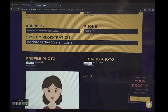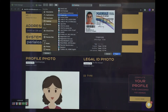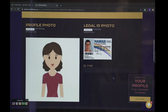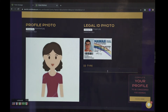Next, you will upload an ID photo and upload. Next, you will type in the type of ID, whether it is a passport, social security, a driver's license, or anything.